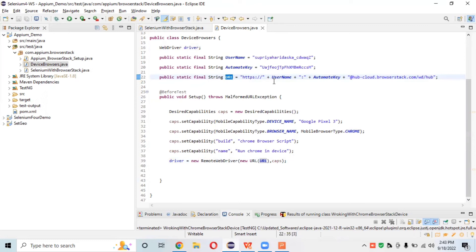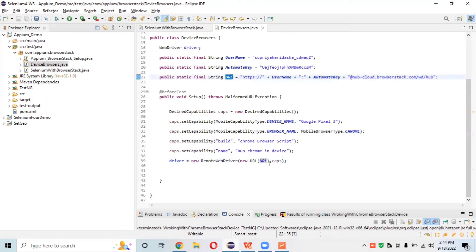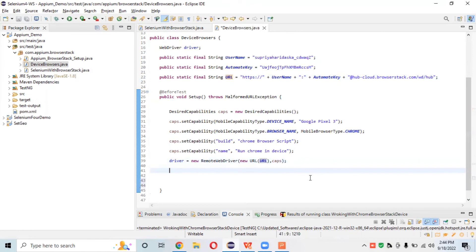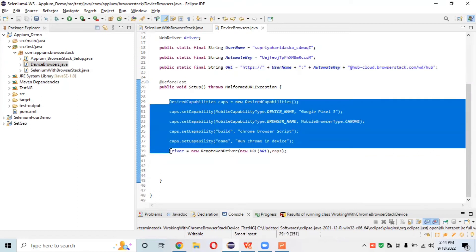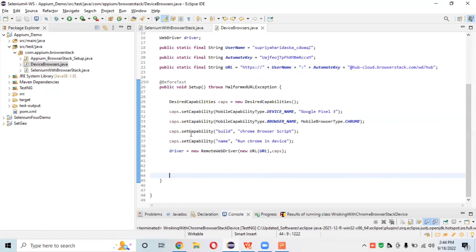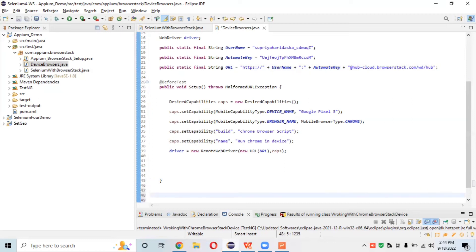The URL is in the format: http://username:automateKey@hub.browserstack.com/wd/hub. It's a good idea to store it in one String URL variable and then pass it here. This is how we connect with the BrowserStack cloud. After that we launch a Chrome browser on the particular device through the DesiredCapabilities. This completes the @BeforeTest setup.